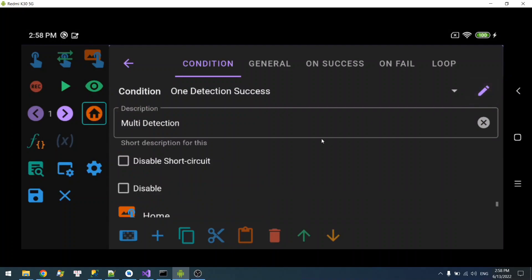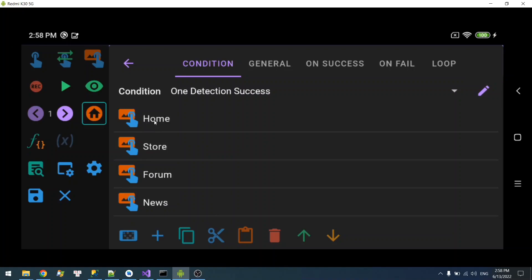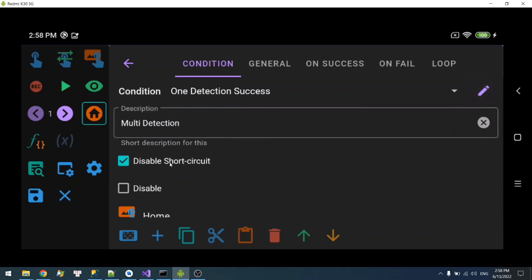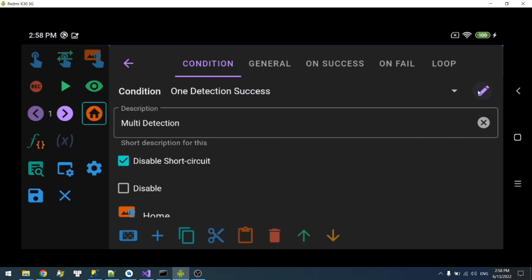You can see we have an option to disable short circuit. With 'one detection success,' if the home detection succeeds, there's no need to check the rest — so it will short circuit and jump right into on-success. If you select disable short circuit, that behavior is disabled, which means even if we know the detection has succeeded, it will still run the rest of the detections. This is useful if you want to know how many detections succeeded in the chain.